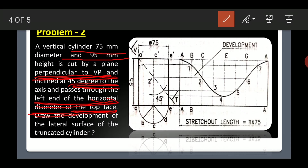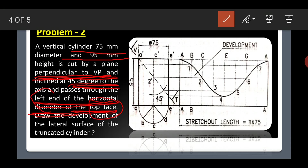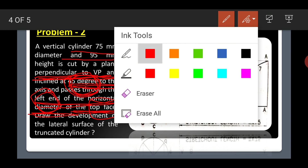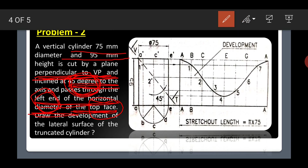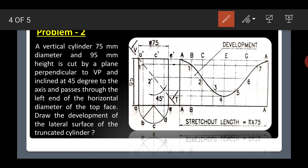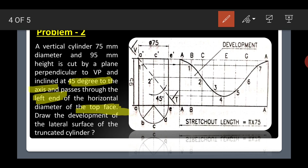The key points to note are: top face, left end, and the axis making a 45 degree angle. The cutting plane is also perpendicular to VP. You can draw the top view either as a full circle or a semicircle. We will use the semicircle to save time.